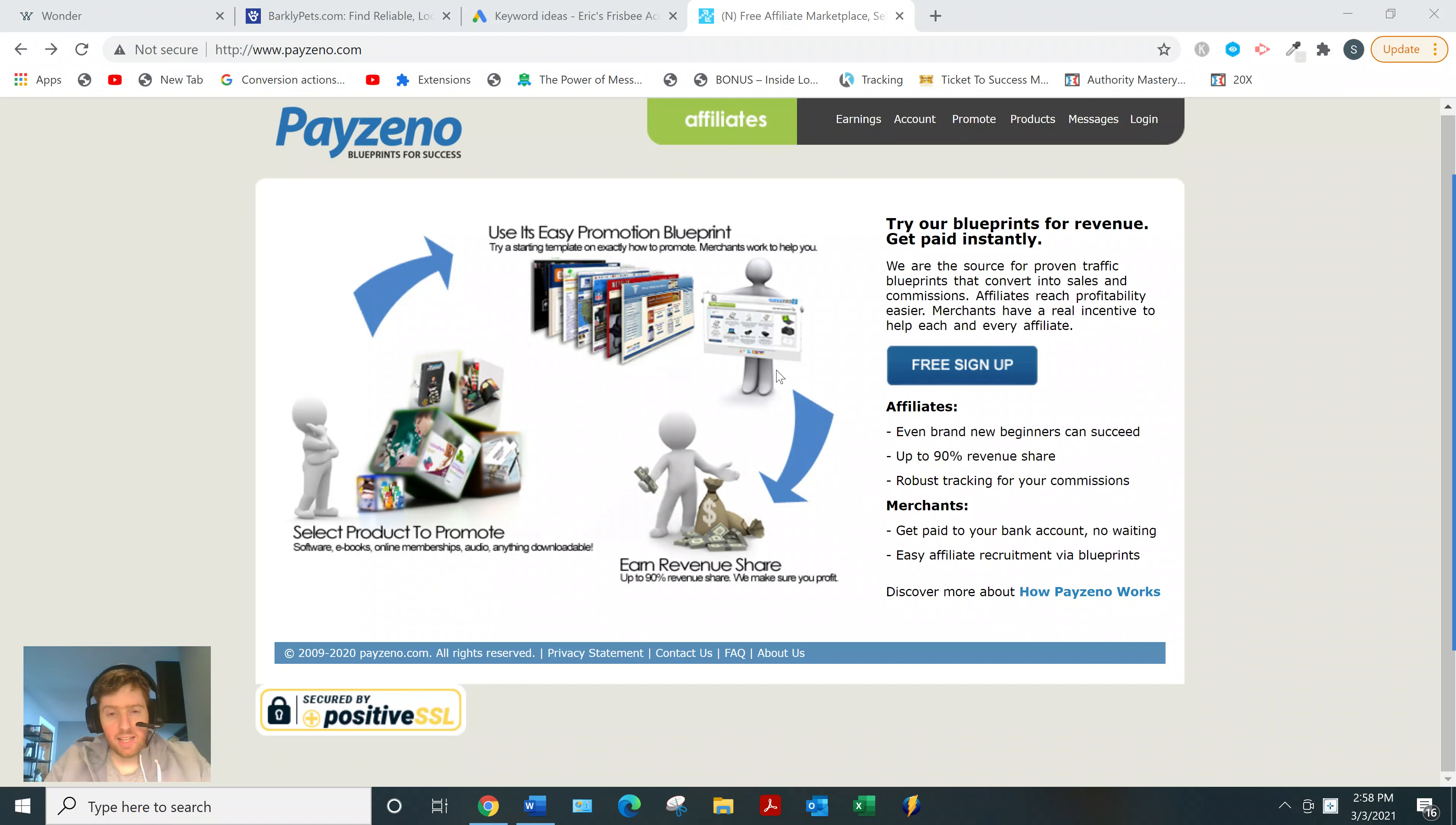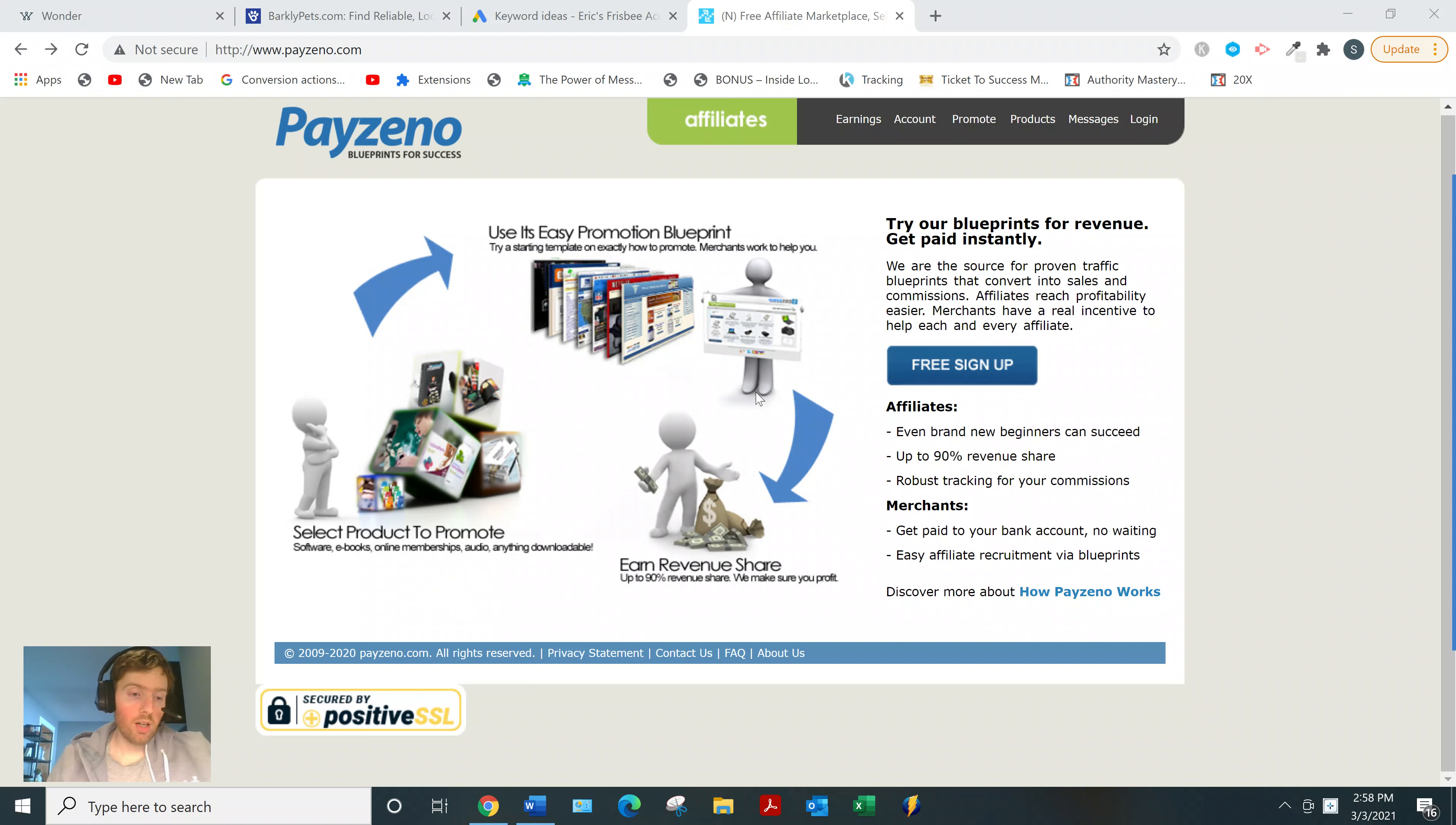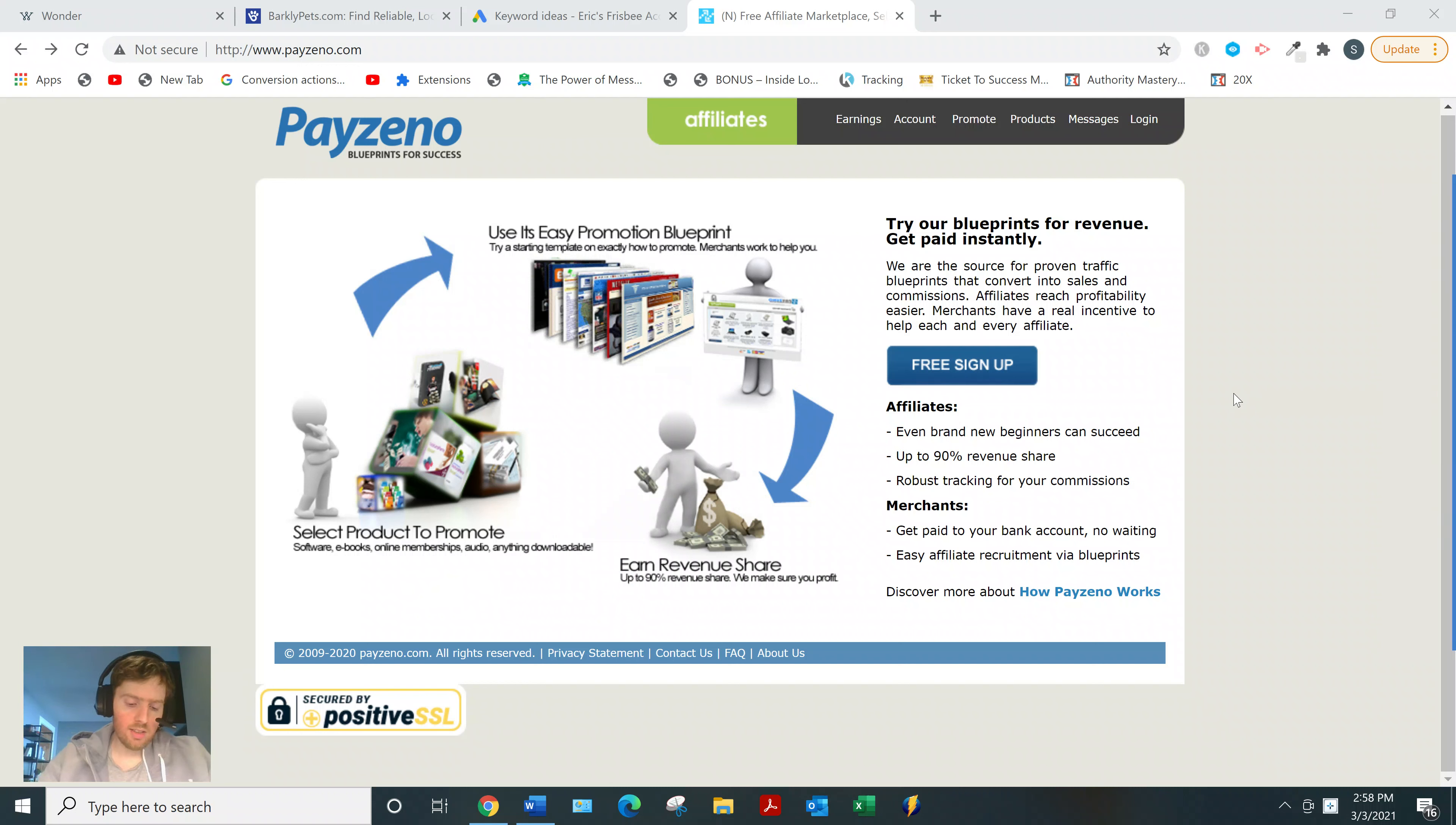But yeah, can you make money with this? Yeah, you can. But again, it's not the network so much as it's your ability to choose the right product and also your ability to market and sell that product.